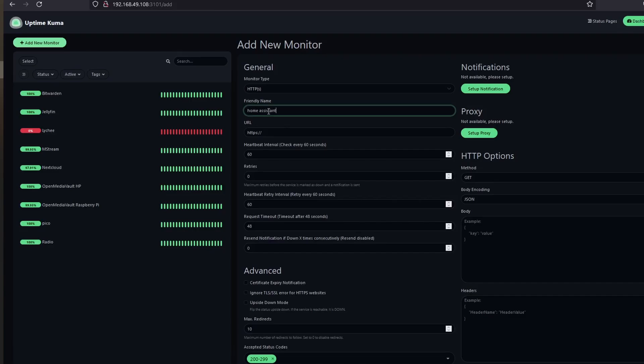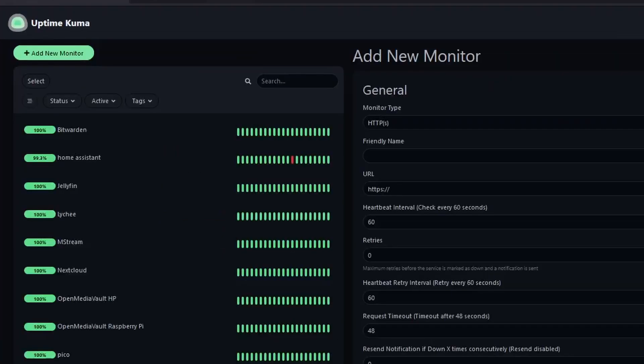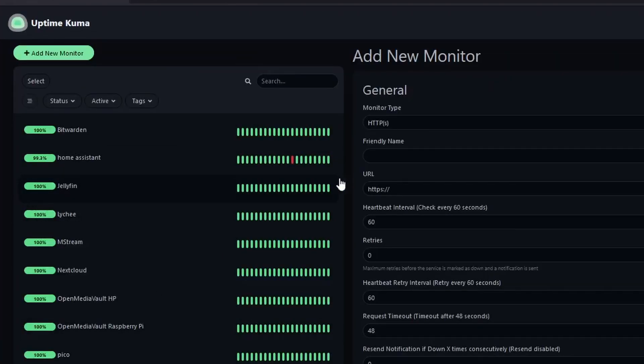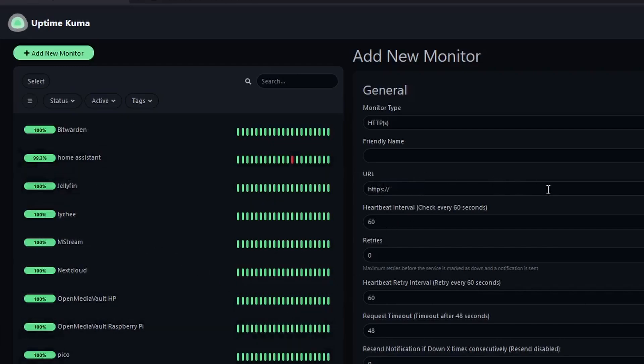On the next video, I will be adding more security to Home Assistant as well as other servers that I have running on my home lab. I hope you liked the video and thank you for watching.